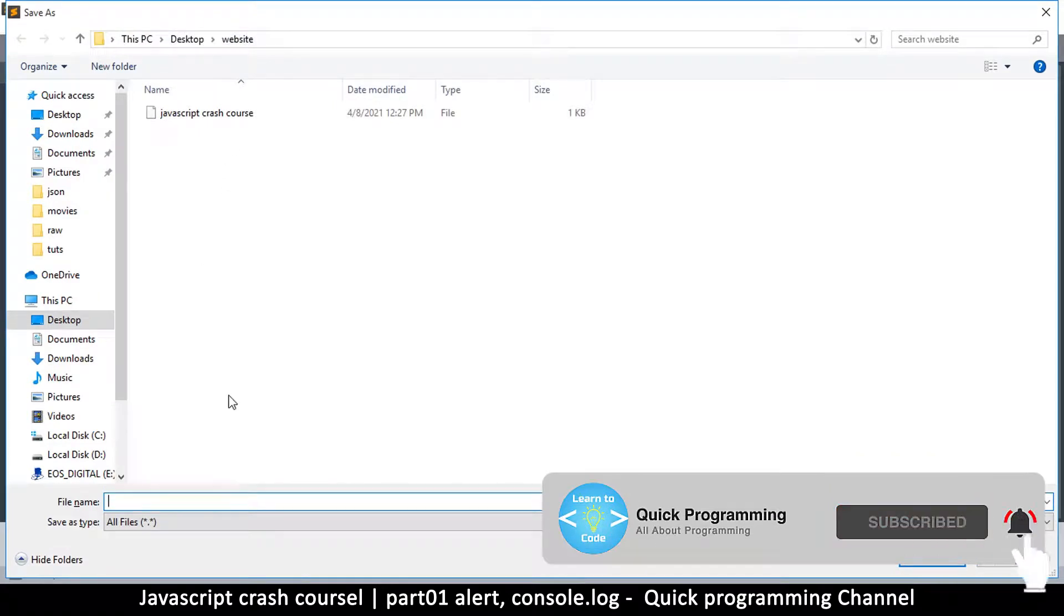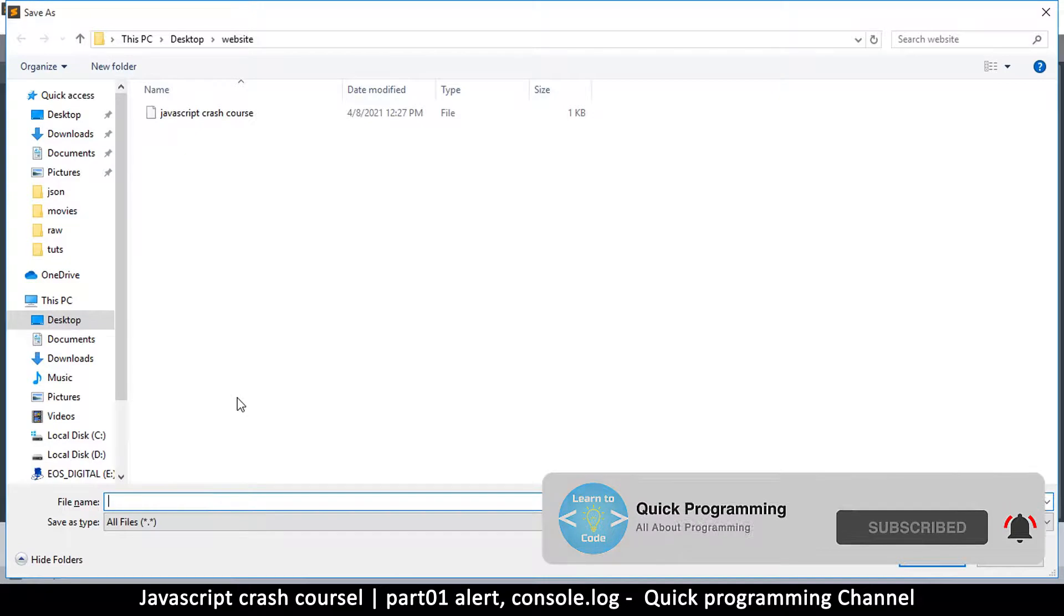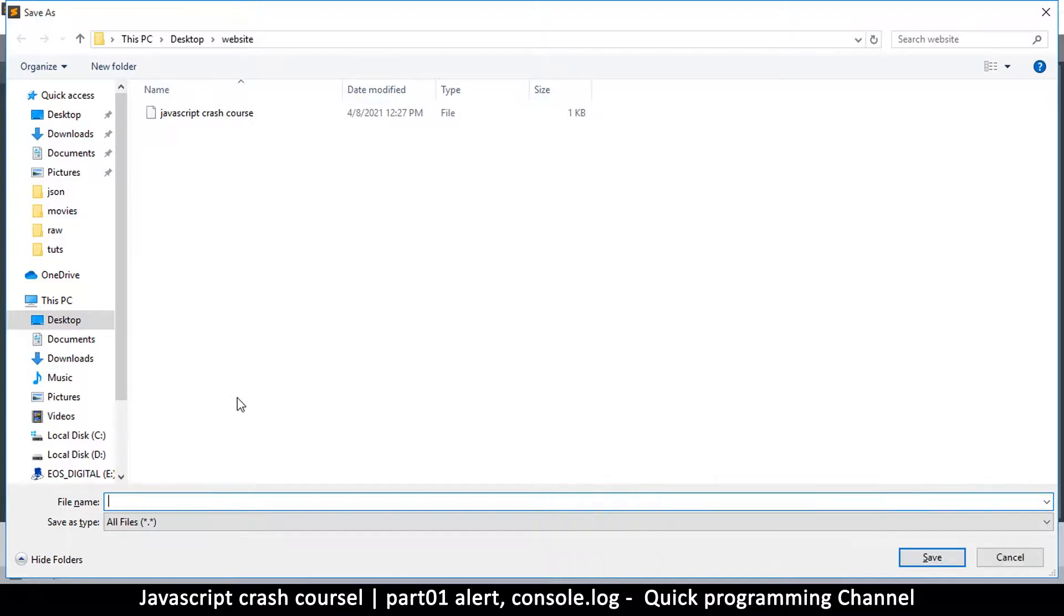You can name it whatever you prefer, and let's create a page. Now to create a web page, normally we use home as the name or index as the name. So let's use index.